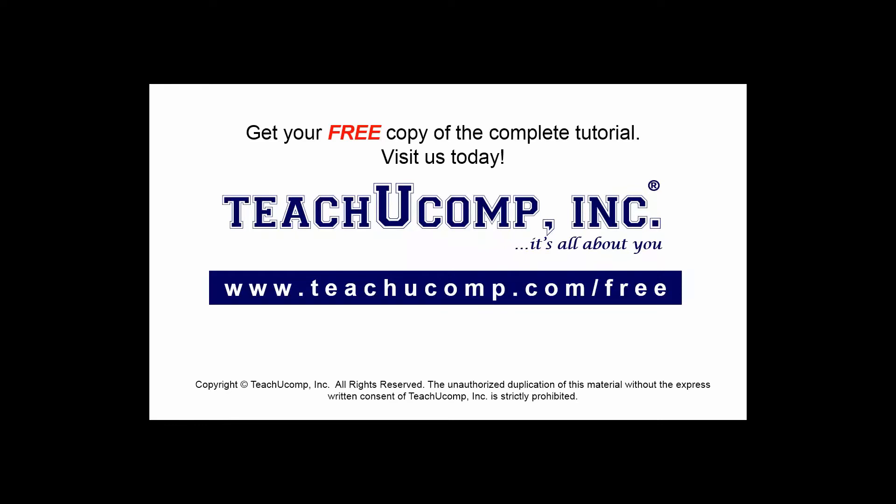Get your free copy of the complete tutorial at www.teachucomp.com forward slash free.